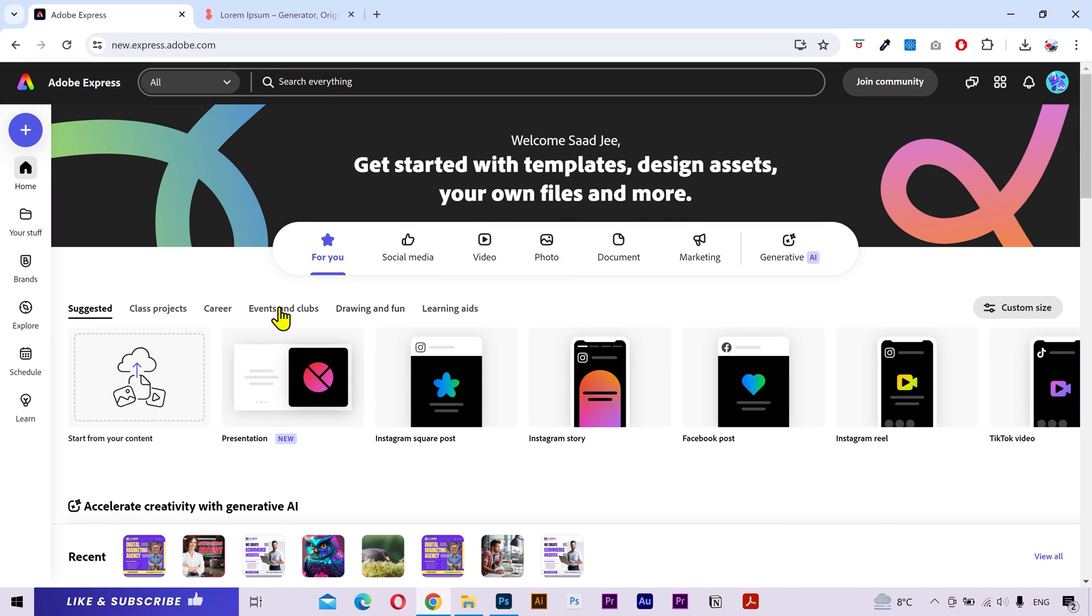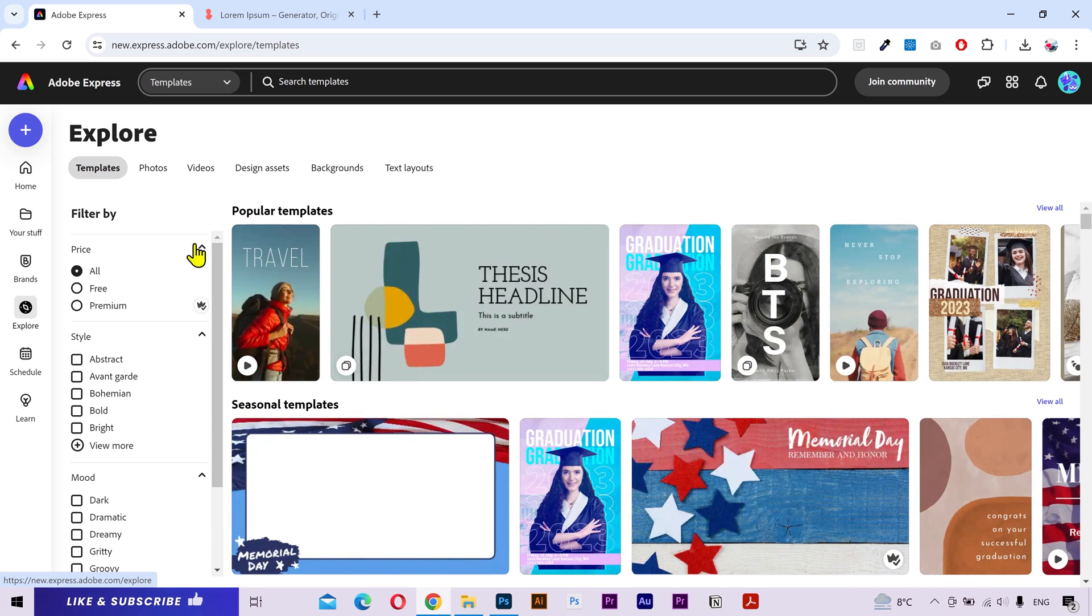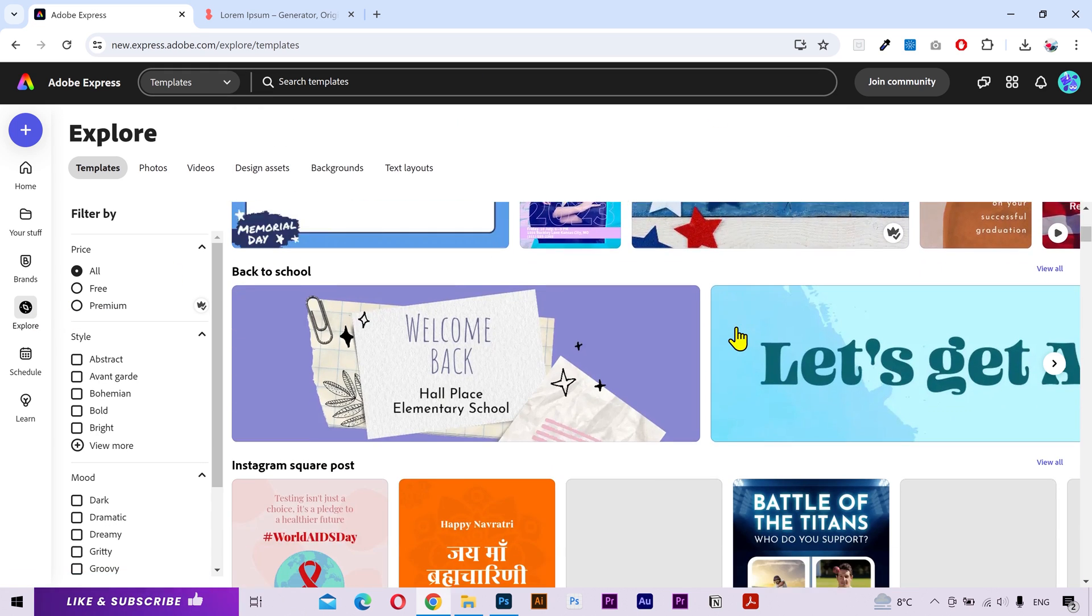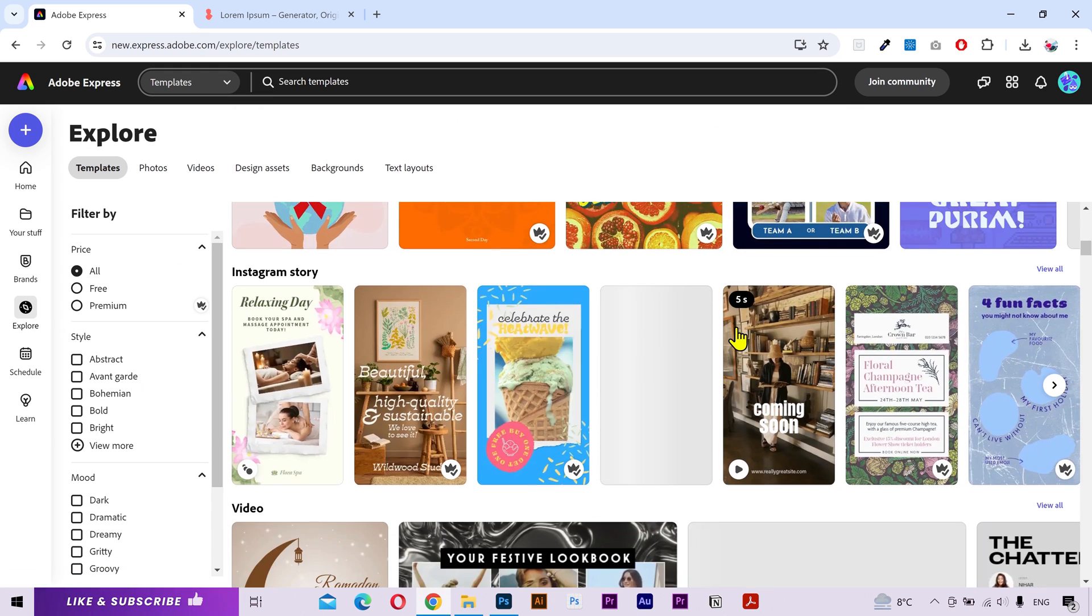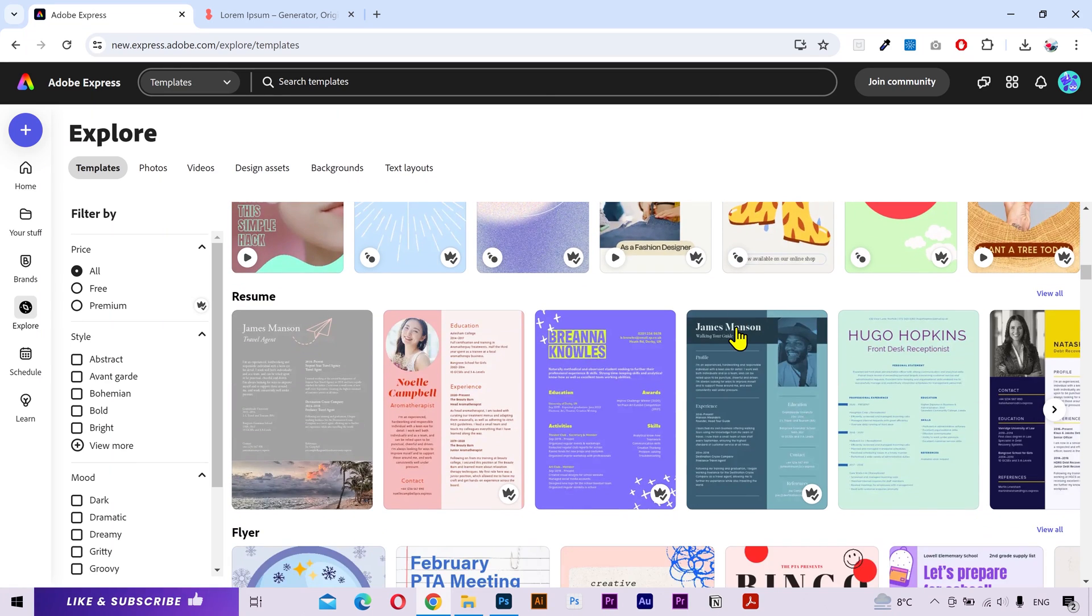From the left menu, you need to click on the explore tab. You can also use this search bar to search for something specific. But I am going to scroll down just to tell you how to navigate through the website. Here you have a specific category for resume. Click on view all.